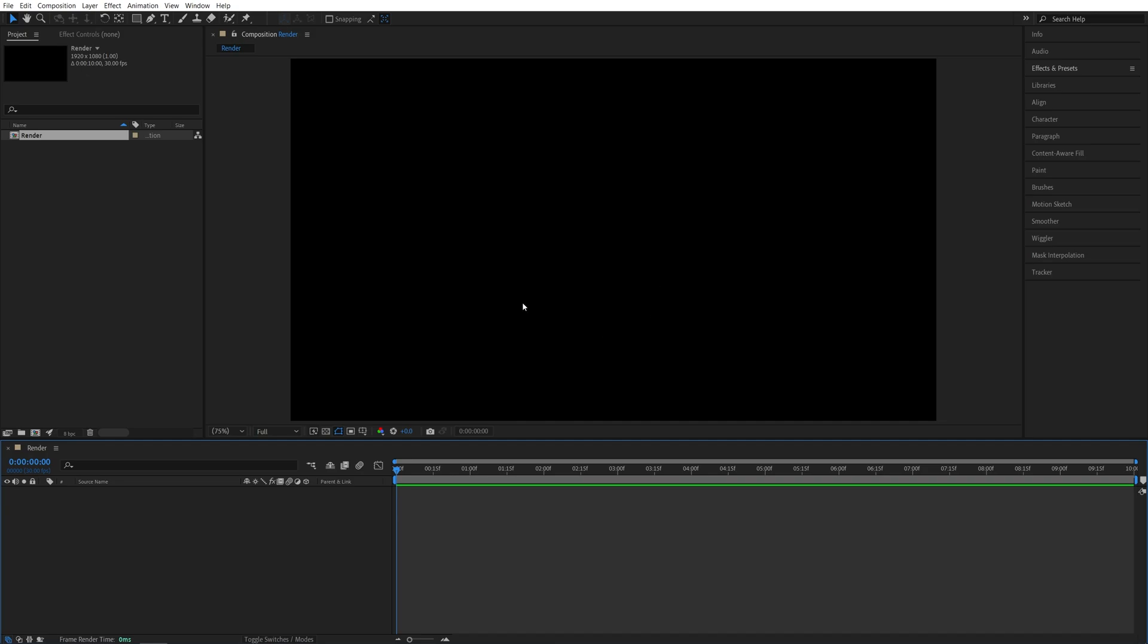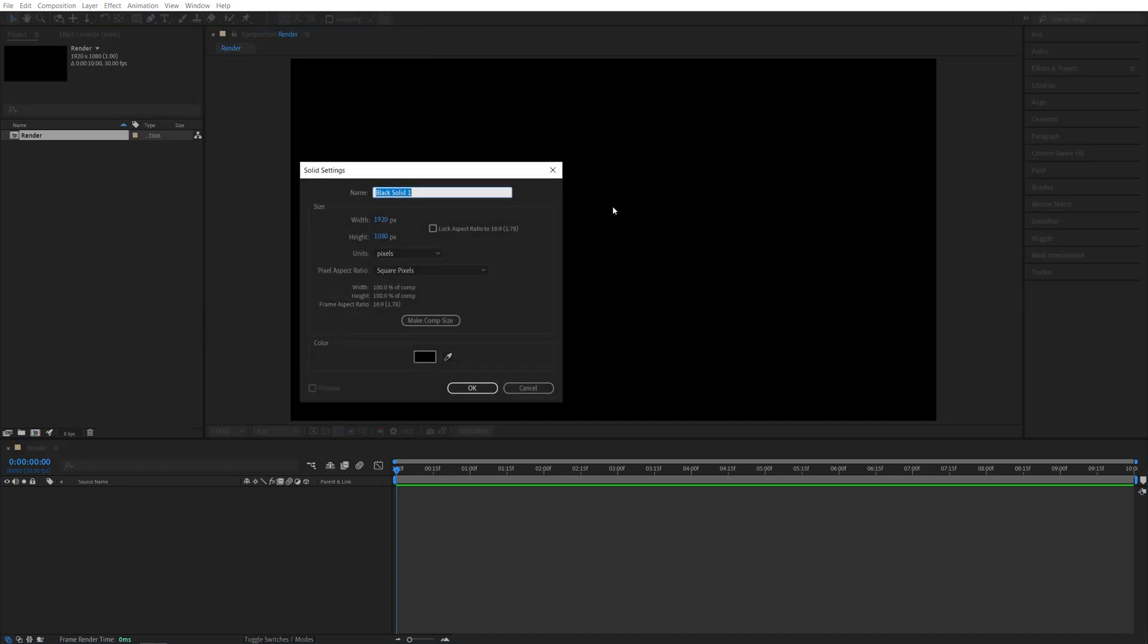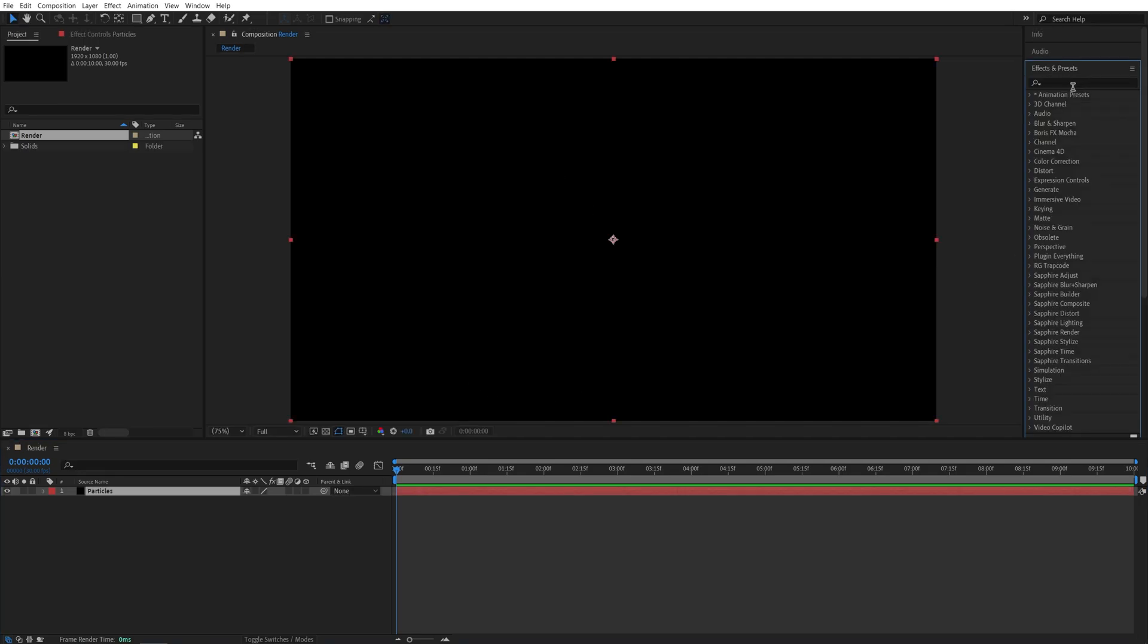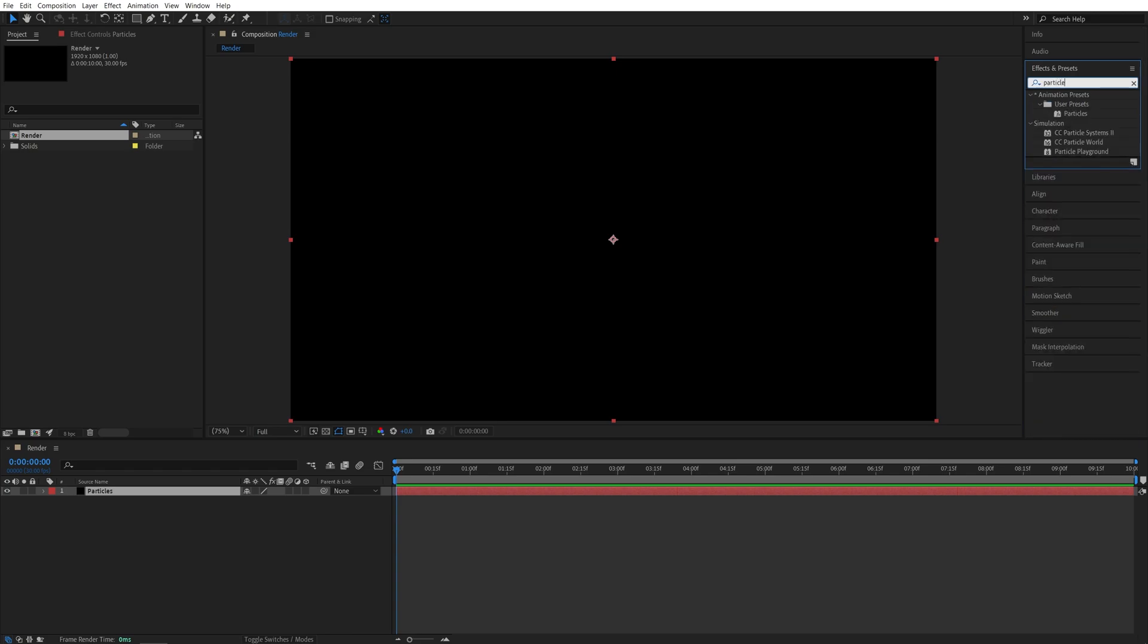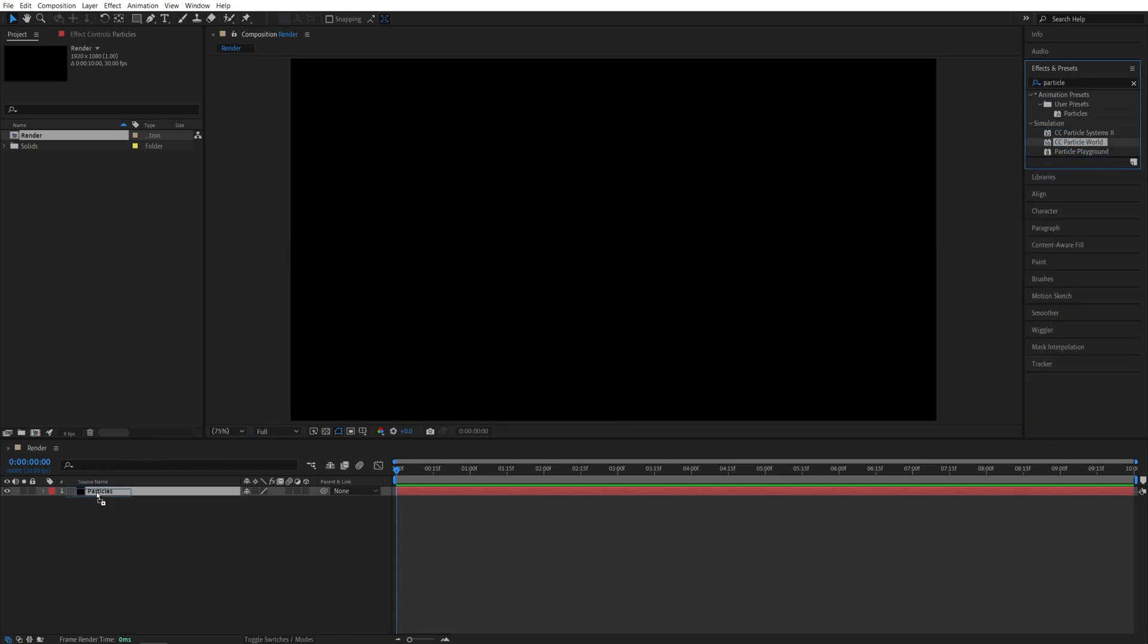Then we need to create a solid layer to add particles to. So go up to Layer, New, Solid. You can name this Particles. The color doesn't matter. Click OK. Then open the Effects and Presets window and search for Particle World, and add the Particle World to the solid layer.